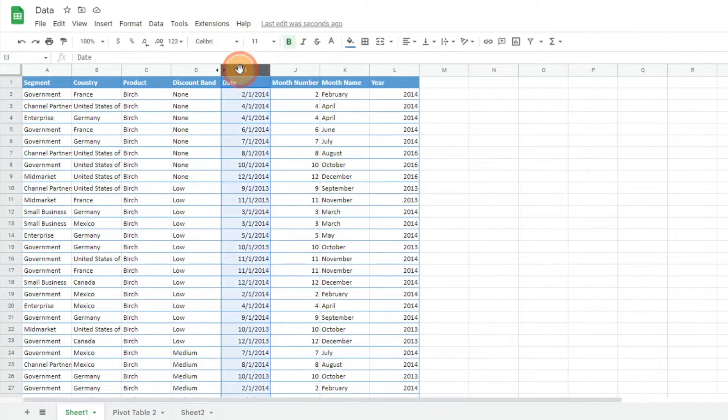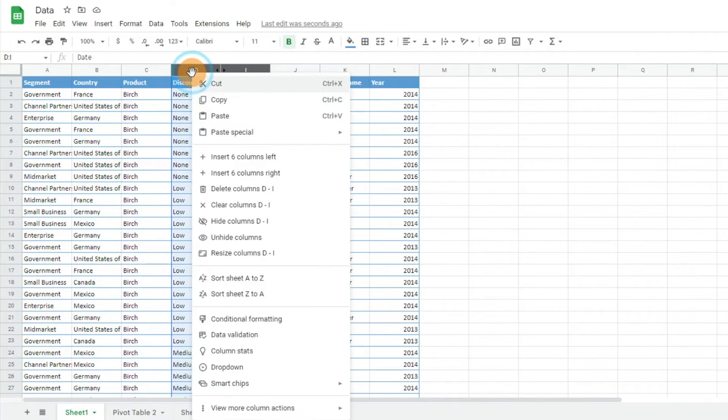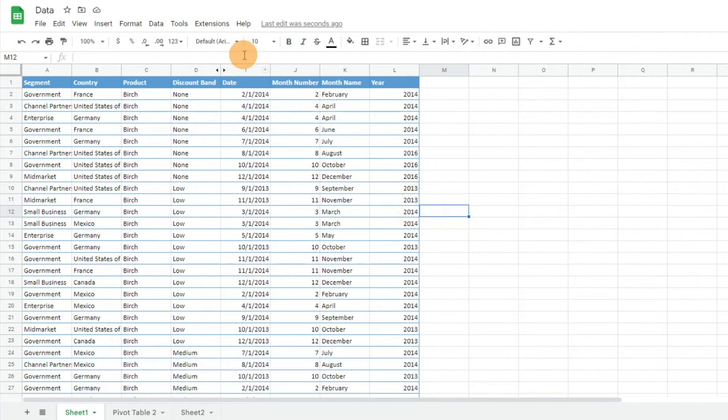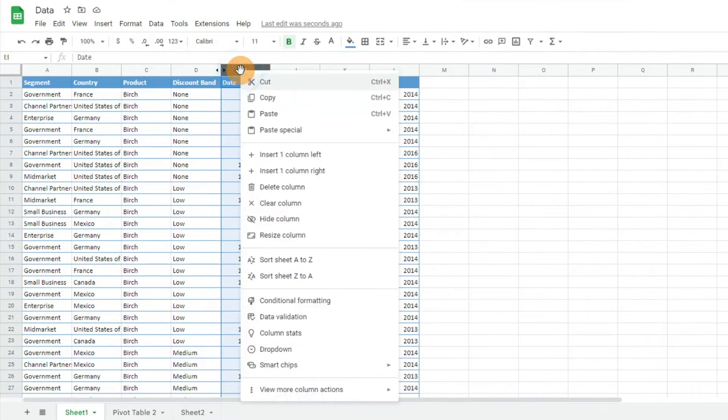To get those to show up again or unhide, you just click on both sides of the columns and you can hit unhide those columns. Otherwise, if you just click on one of the columns, you're not going to get that option to unhide.